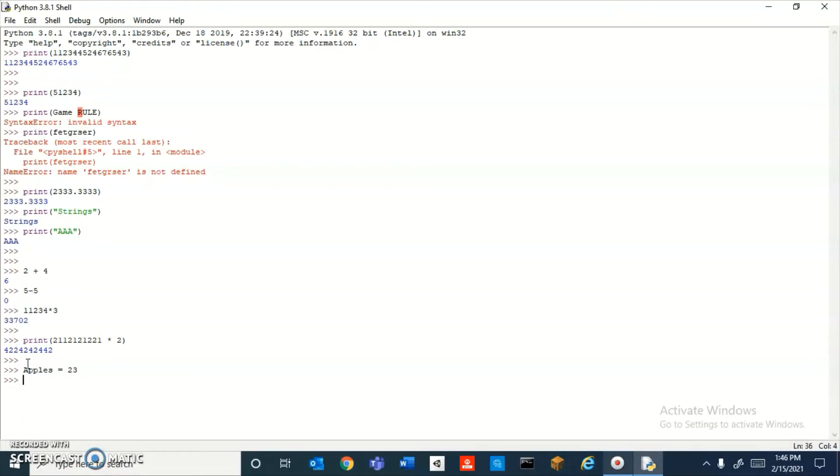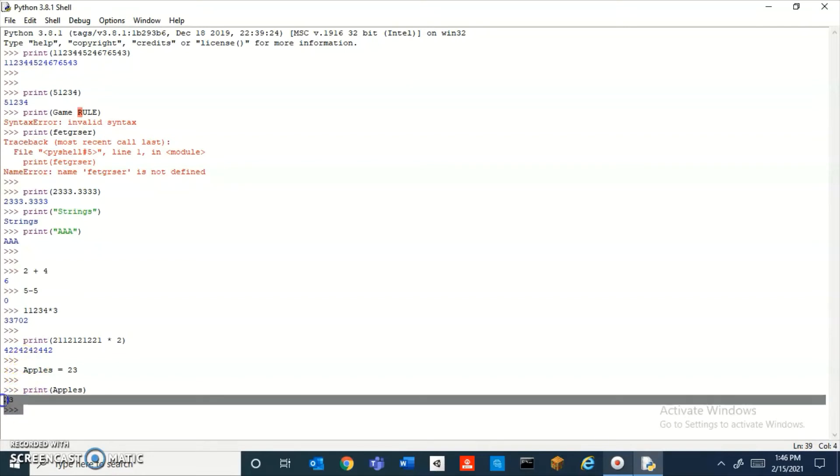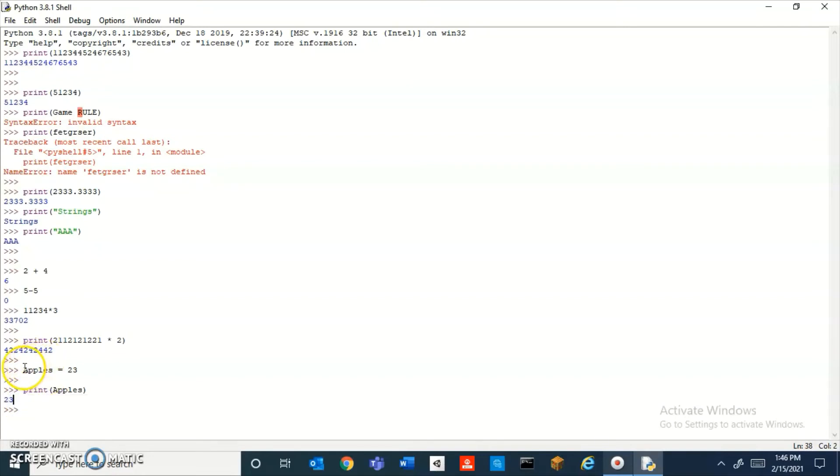apples, it's going to give me 23. This is like your container, and this is what you're storing inside of the container. You could also store text. Oh gosh, what's happening? Okay, so I could do